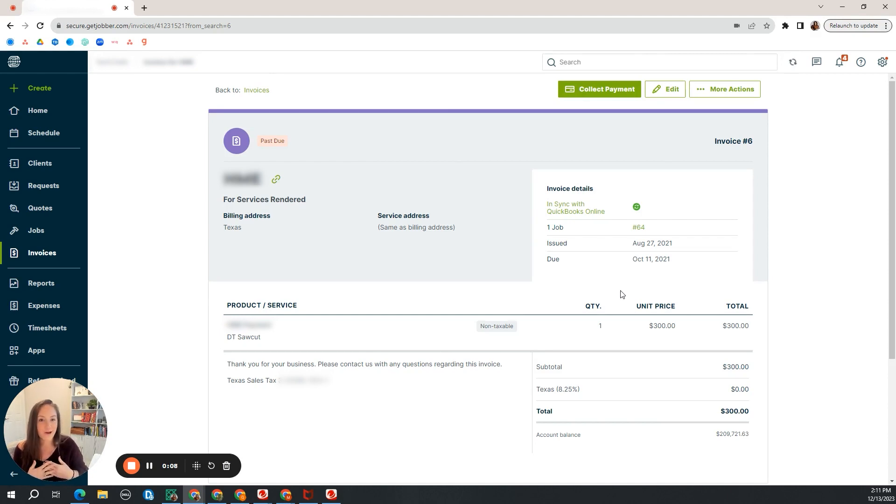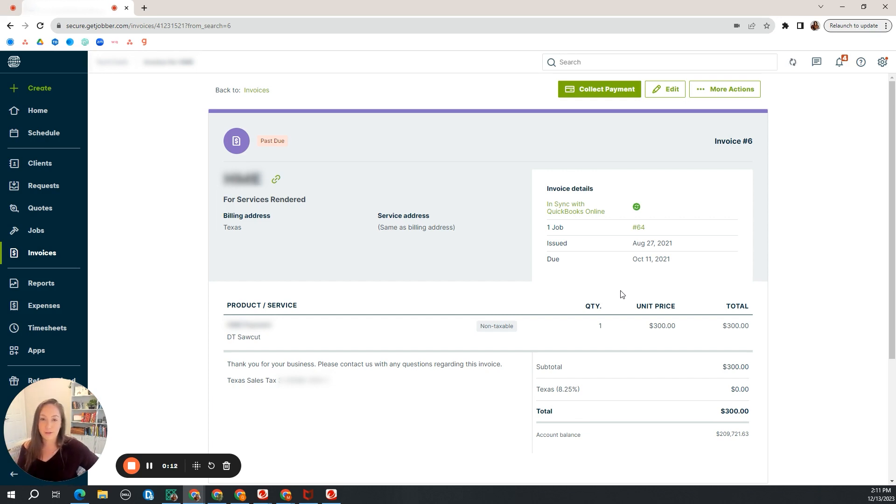I'm a bookkeeper. I own a bookkeeping firm and we do taxes, and a lot of my clients use Jobber and QuickBooks. We utilize that sync.